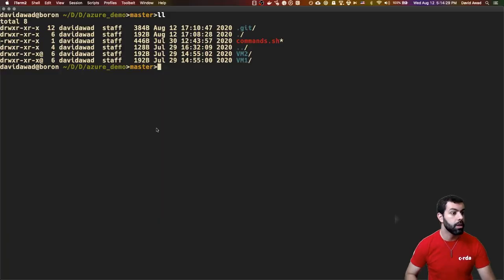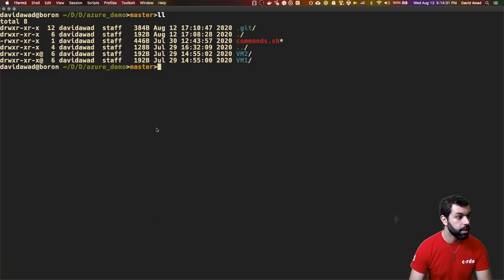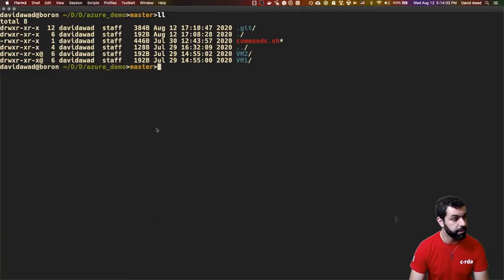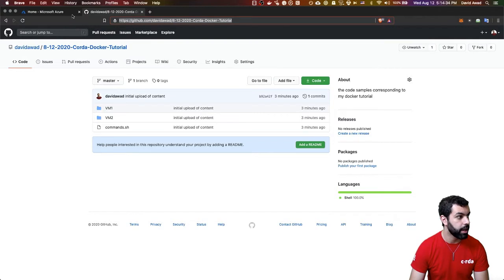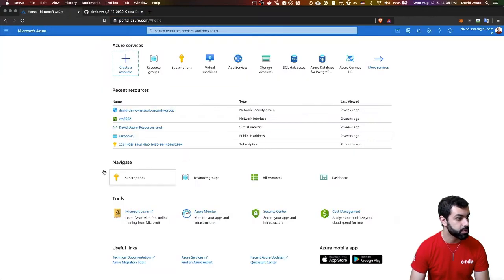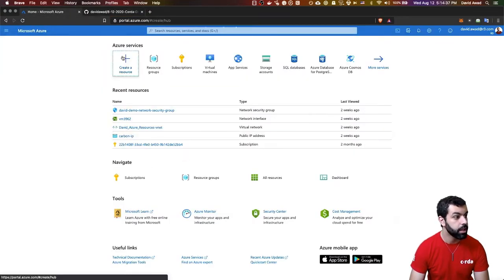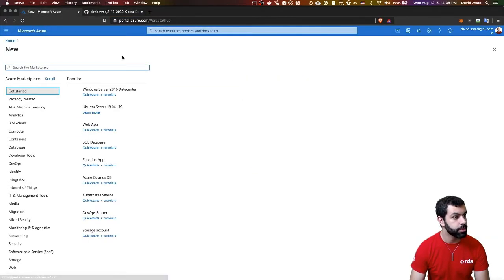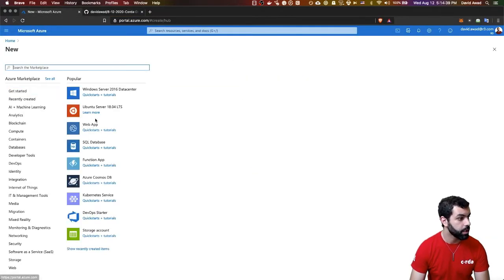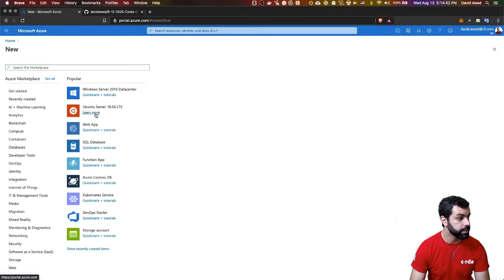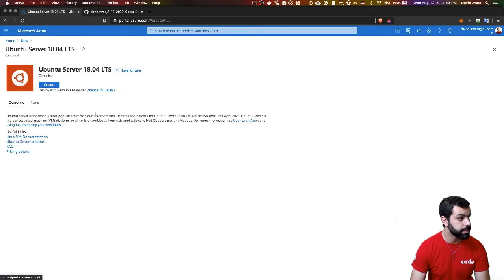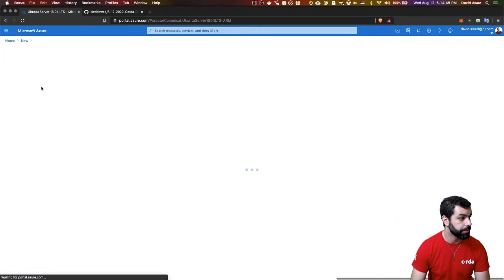So I've got these two different folders here, and we're going to touch those in a minute, but first we need to get our Azure nodes. So I'm actually going to pull up Azure here. I'm going to create a resource. I'm going to select Ubuntu Server 18.04 LTS, and I'm going to hit Create.